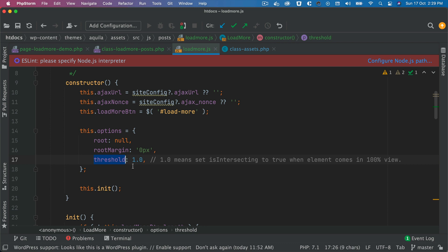Then the next parameter is threshold, which means that when the load more button comes into 100% view, then isIntersecting will be set to true inside of the Intersection Observer callback.